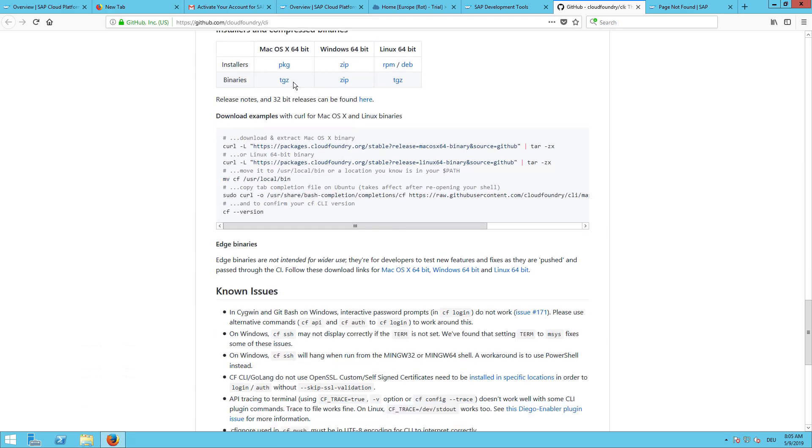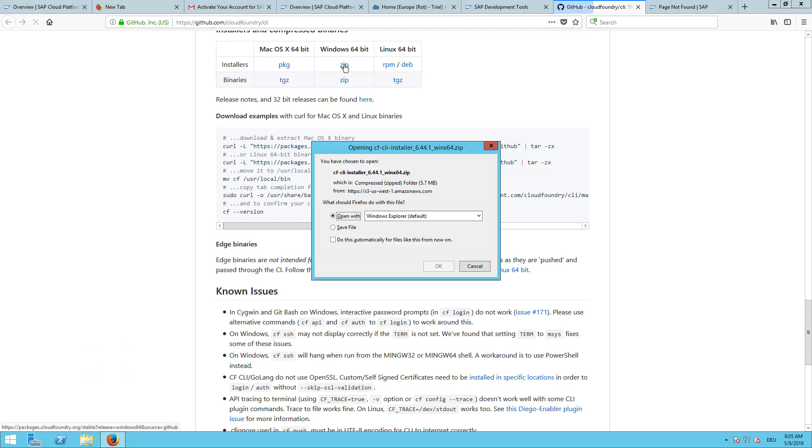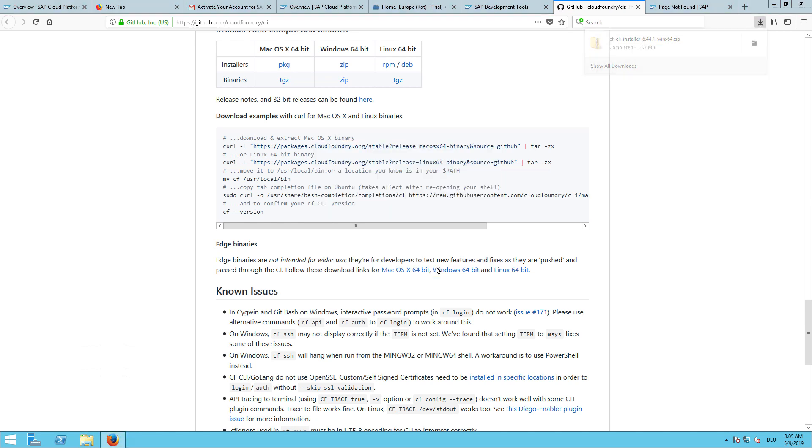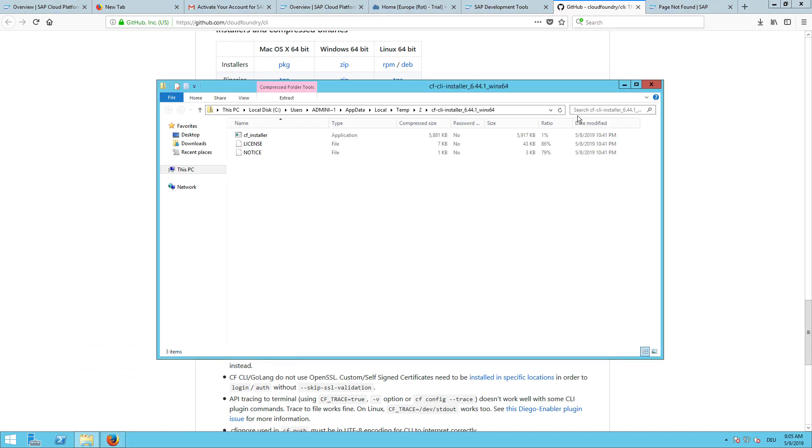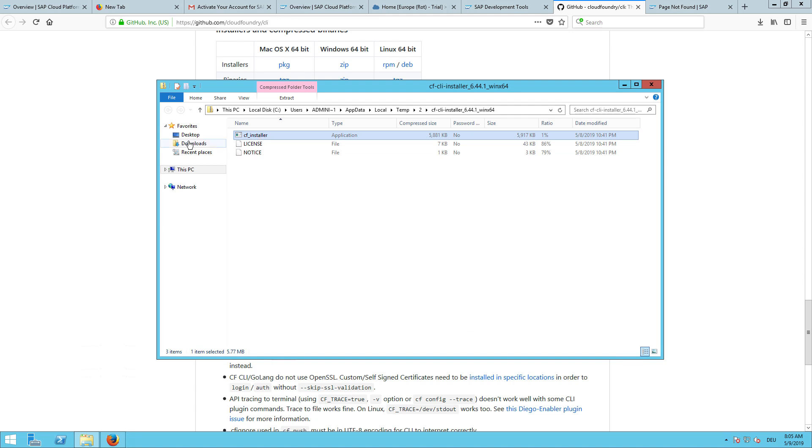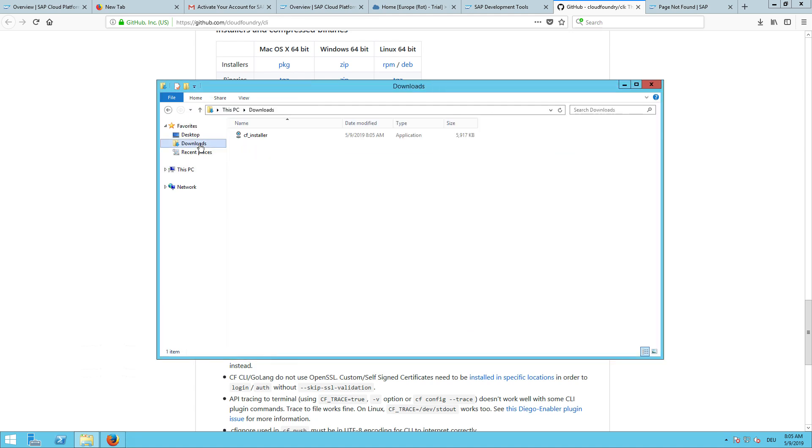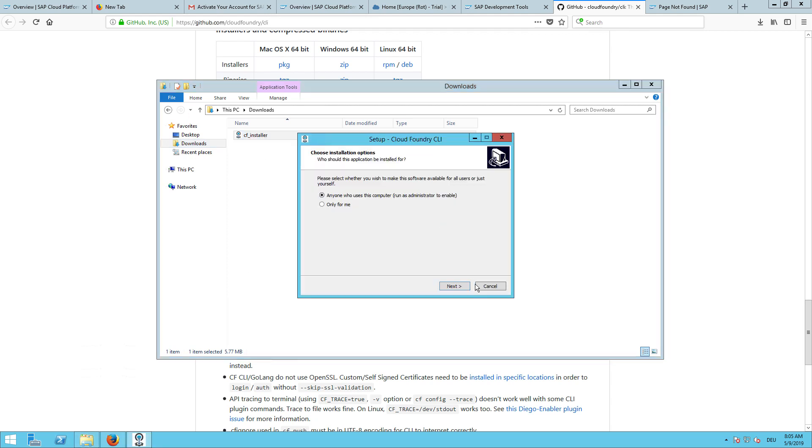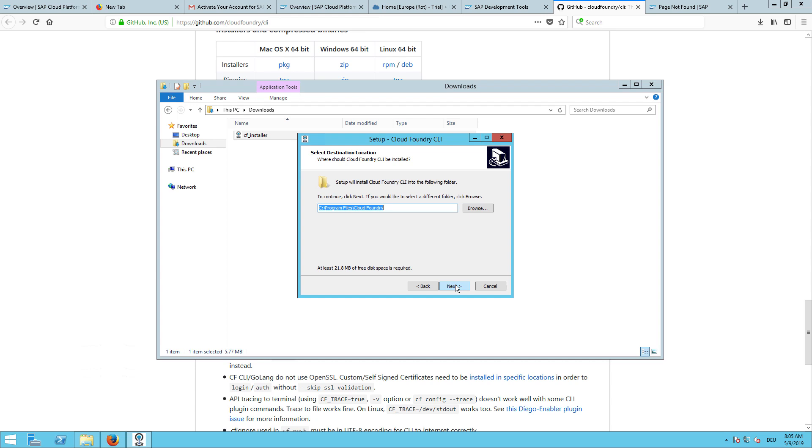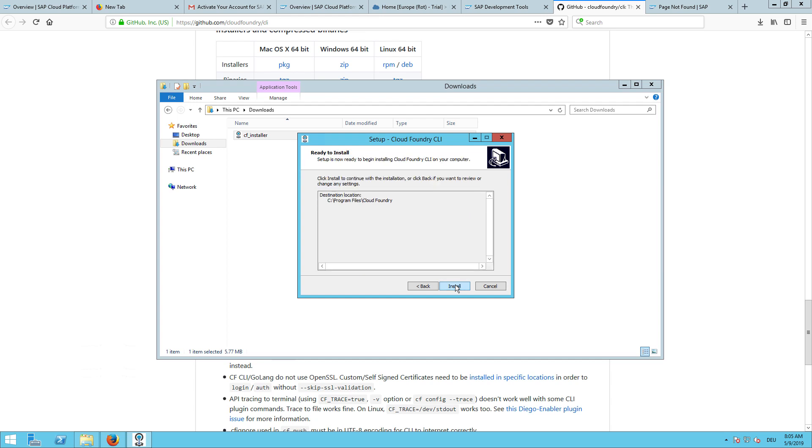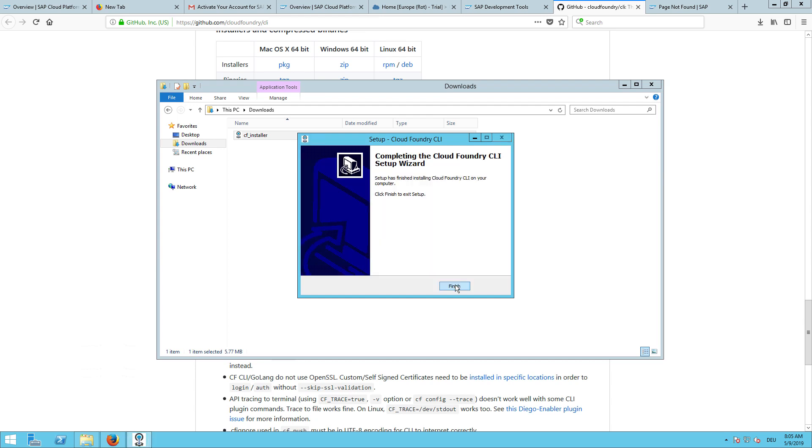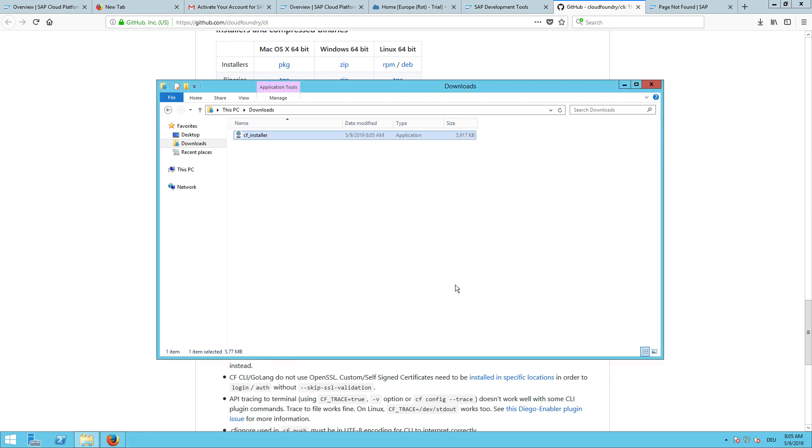Download the Cloud Foundry command line interface CLI. We go down here to the README part. There we can see the installation for Windows, Linux, Mac. I will choose the installation. Binaries are also working, but then you need to define some environment variables manually. So this is more convenient. Extract this first to the download. And now run this and install the Cloud Foundry tool.